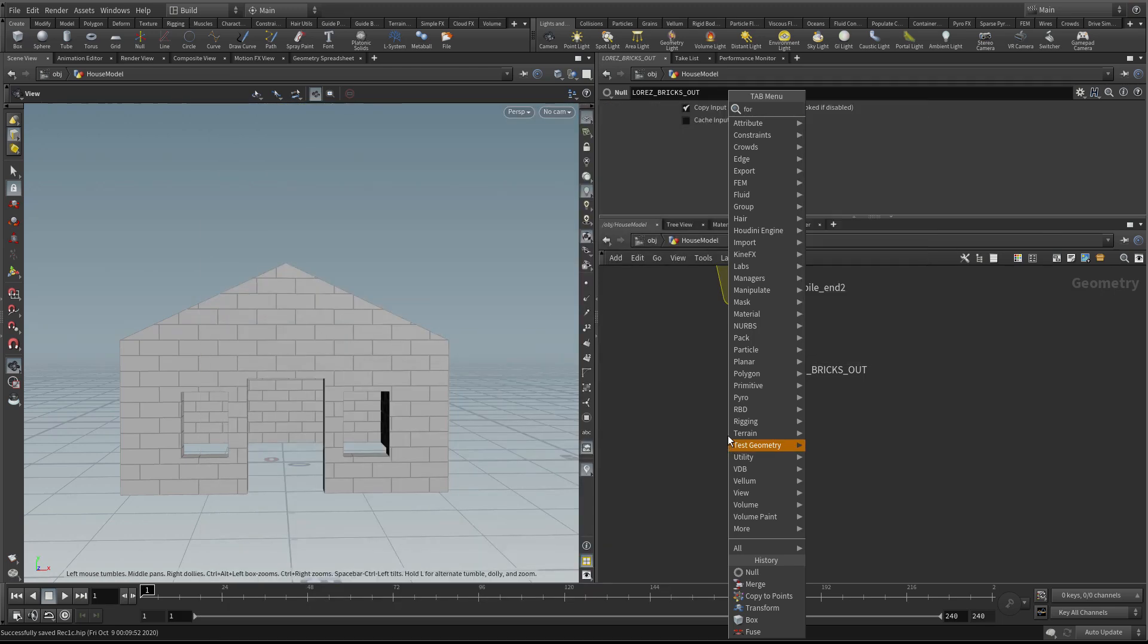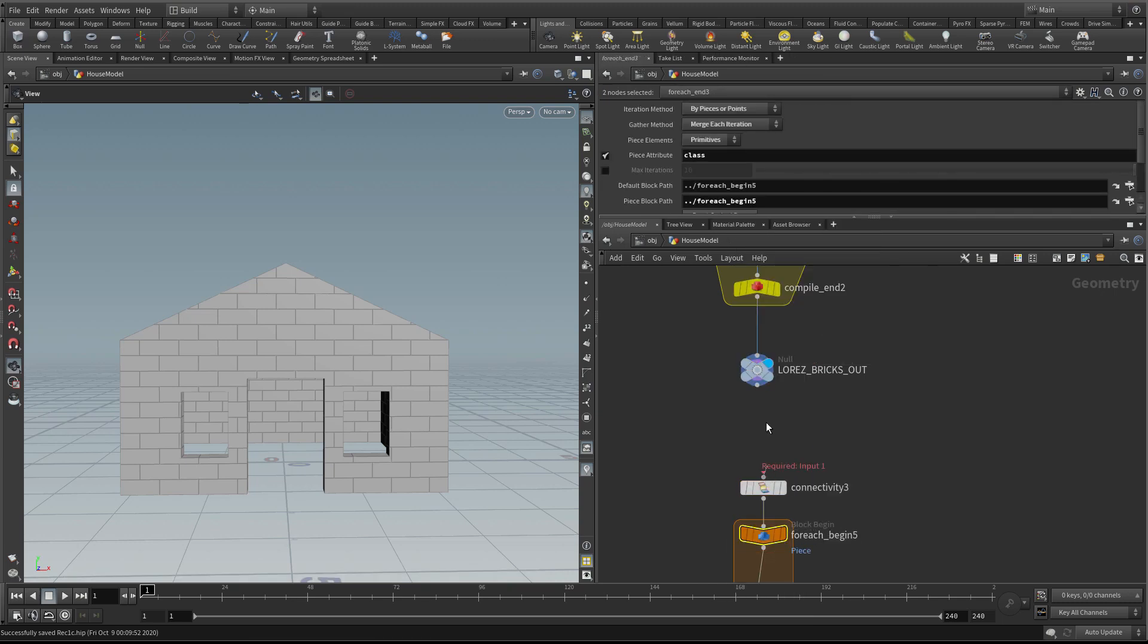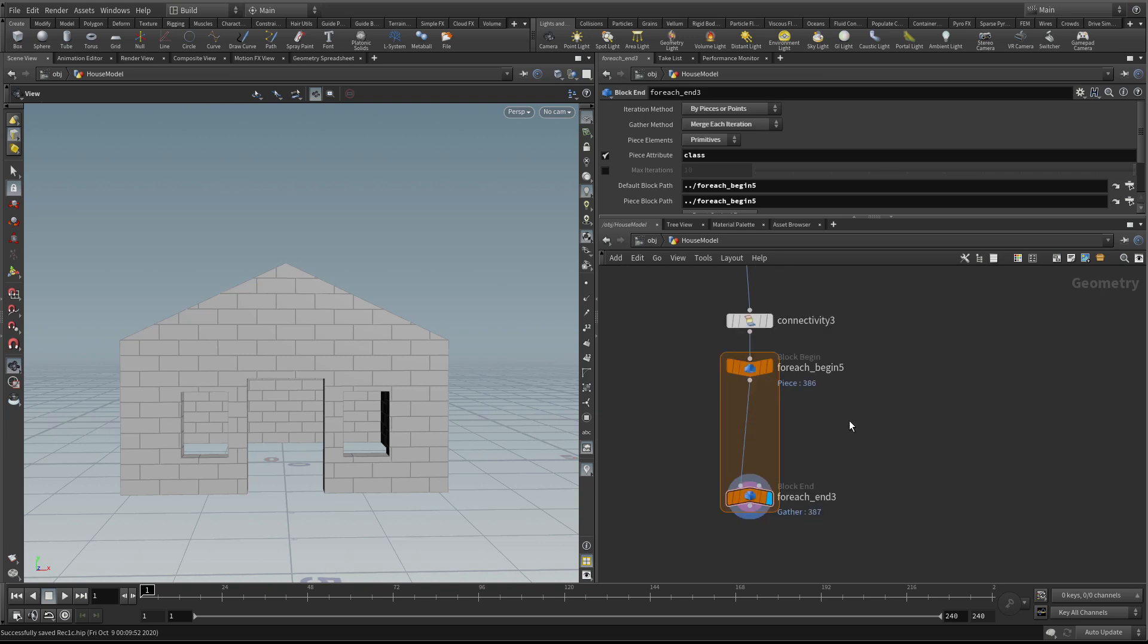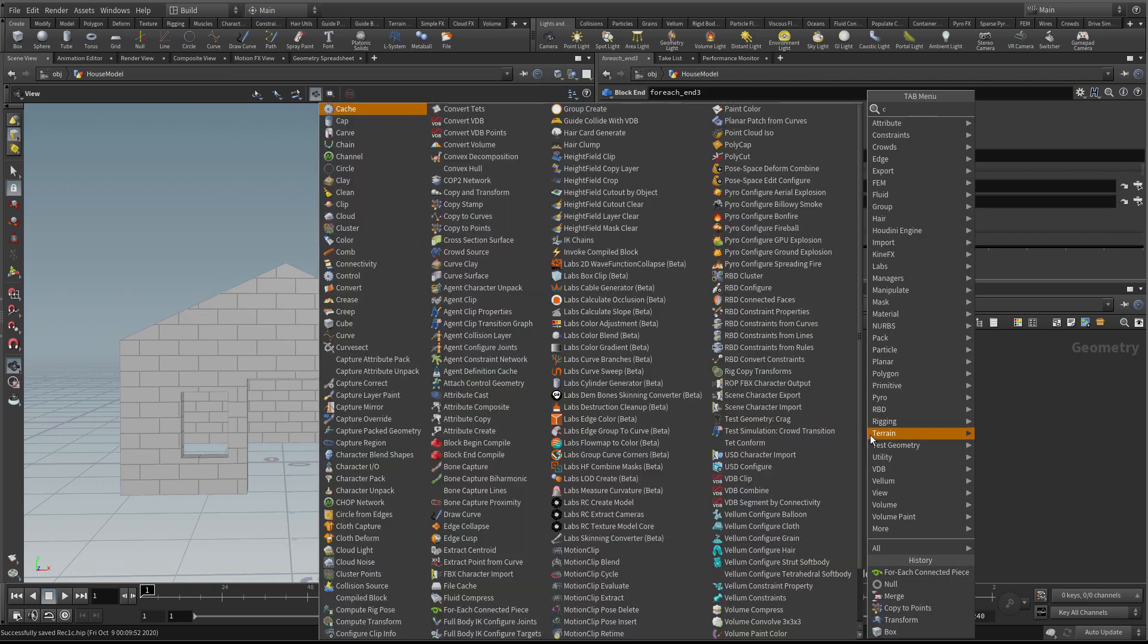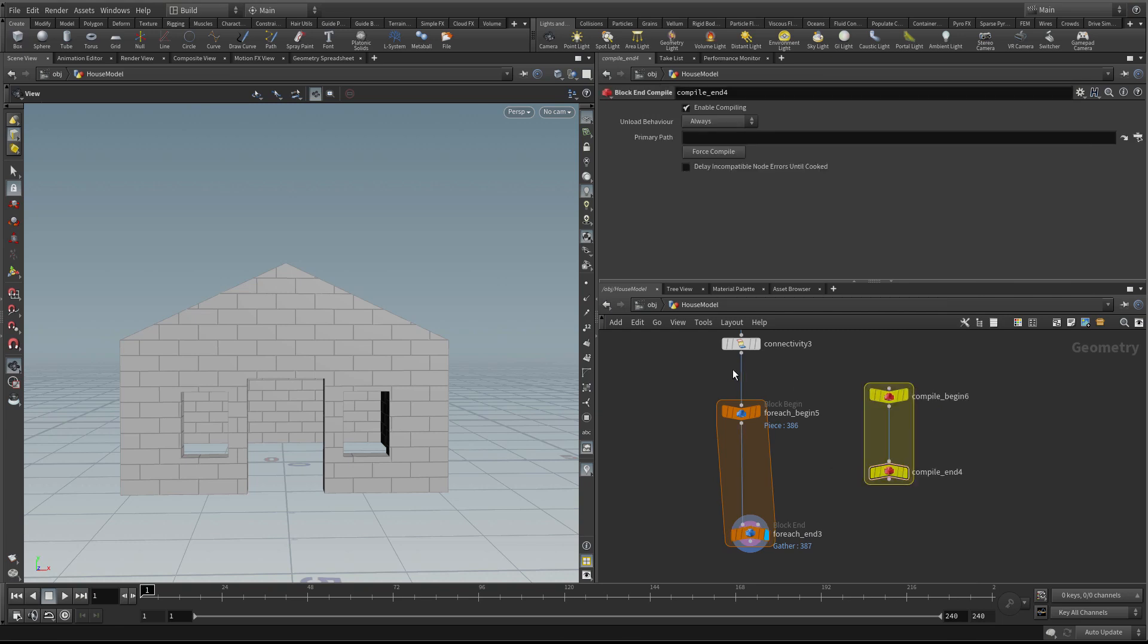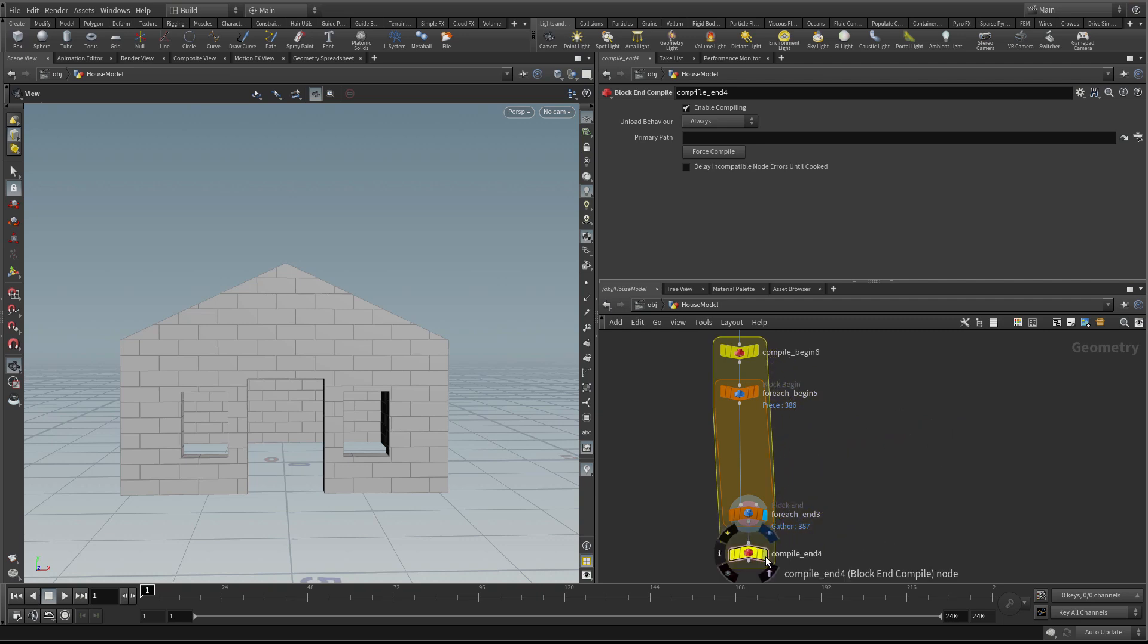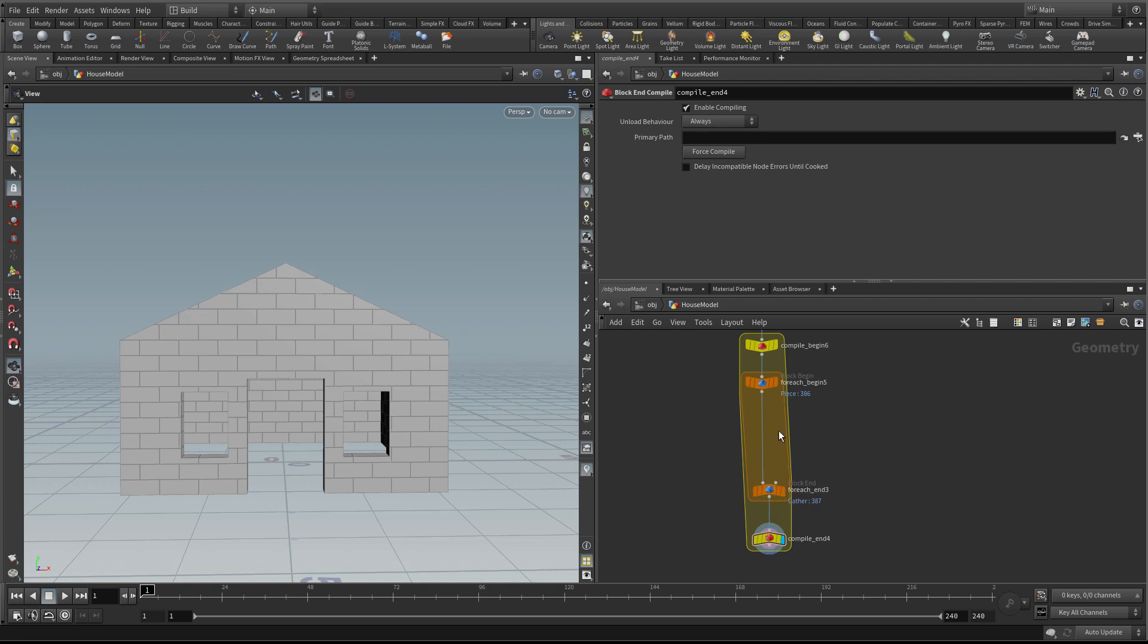First we'll create our for-each loop using a for-each connected piece. I'm going to turn on multi-thread when compiled and stick it into a compiled block straight away because there'll be a lot of bricks and this might get slow. We're not going to have more than one input coming in, so this should be nice and easy.